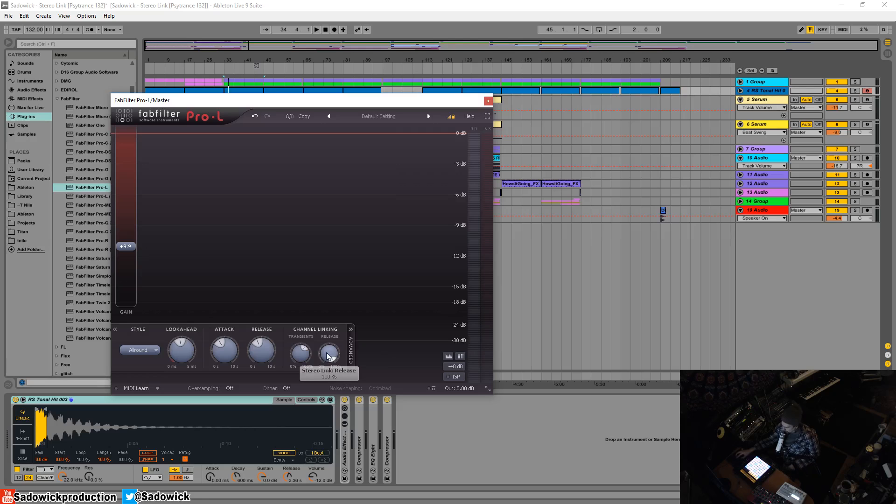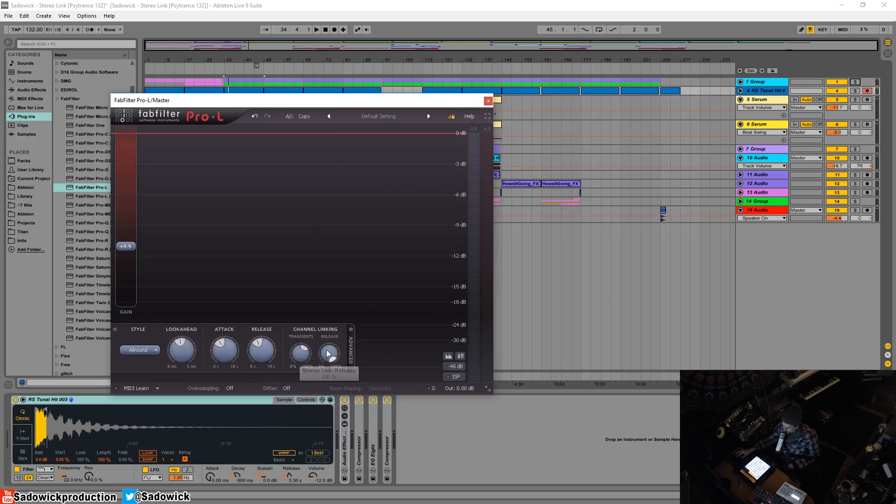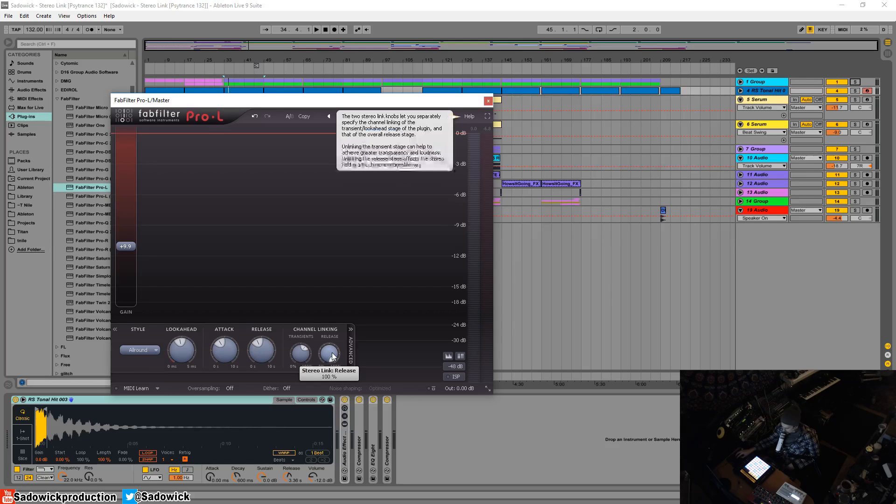The release stereo link - you know how we have the release time and you can have pumping - the release should really be left at 100%. You can get a really skewed stereo image and washiness and undesirable things.